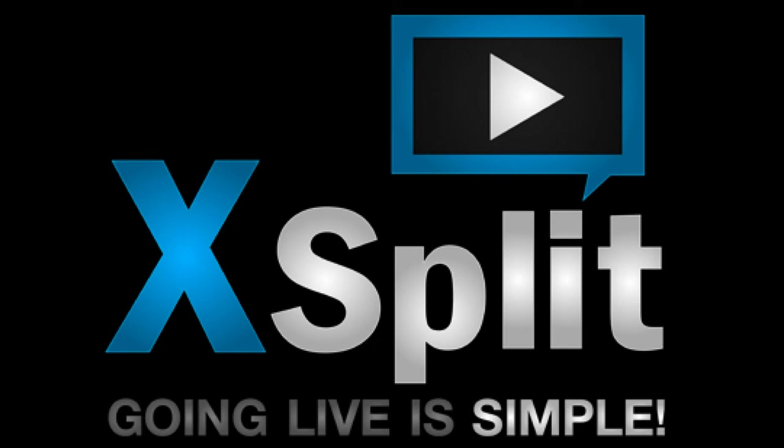In this video, I will be showing you how to set up a basic stream using XSplit. We will go over internet speeds, the user interface, video settings and audio settings. I will also be showing you how to input sources, create scenes, and how to navigate and run a stream.